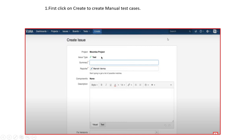Once we are logged in, we can see the Create button. Once you click the Create button, there is an issue type dropdown. Here you can select 'Test', and then it will go to the Summary field. In the Summary, you can enter a small description of your test case — for example, 'Login with valid username and password.' The Reporter is by default set to whoever is logged in.